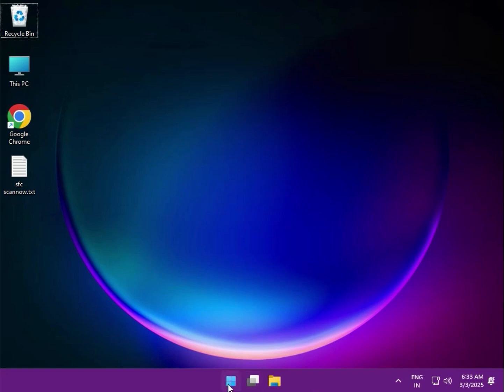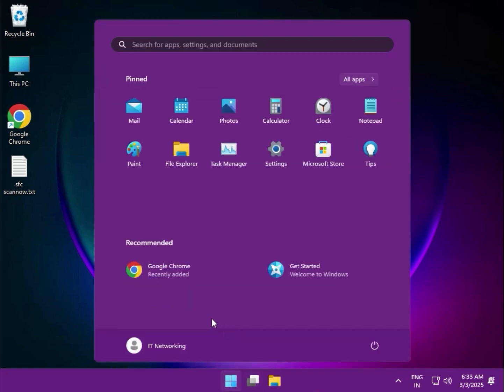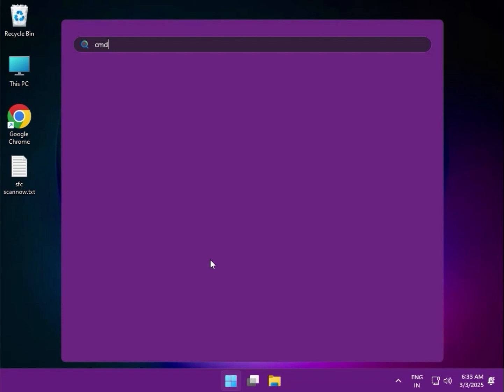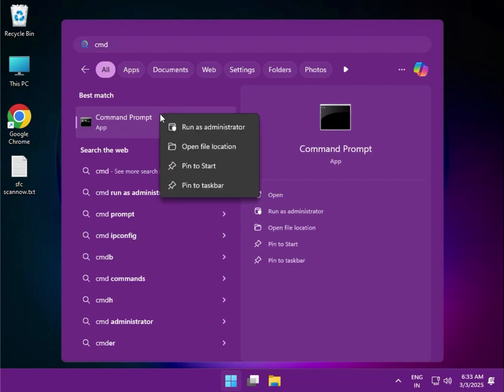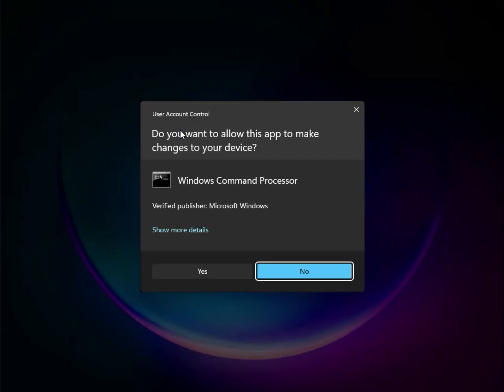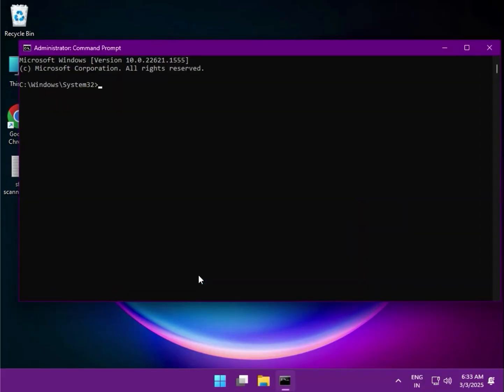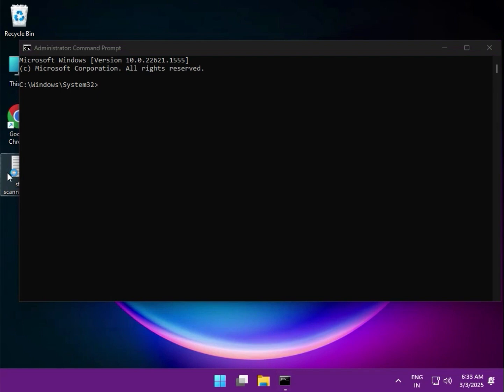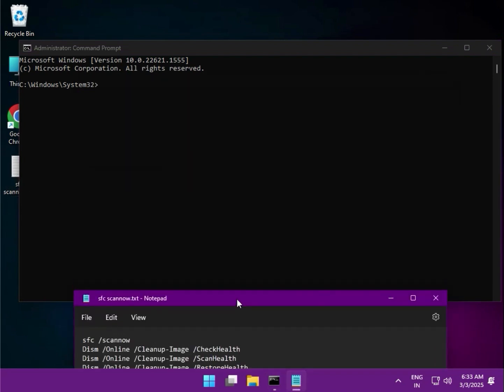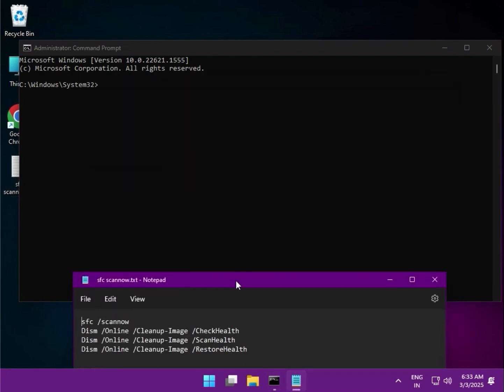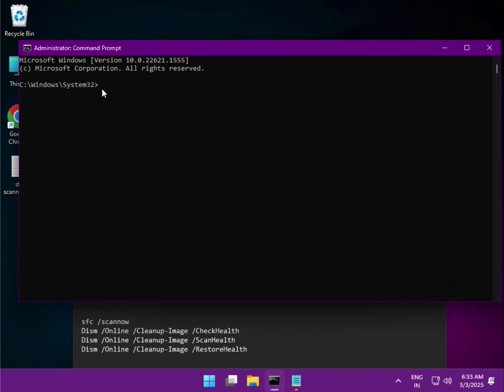First method: Click Start, type 'cmd', and right-click to run as administrator. Click yes. Then enter four commands. First one: 'sfc space /scannow', then hit enter.